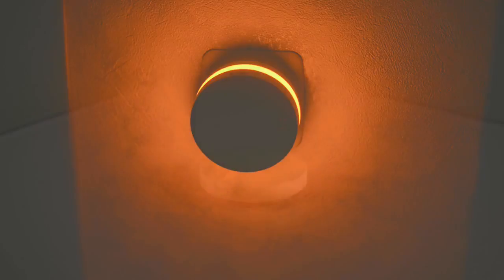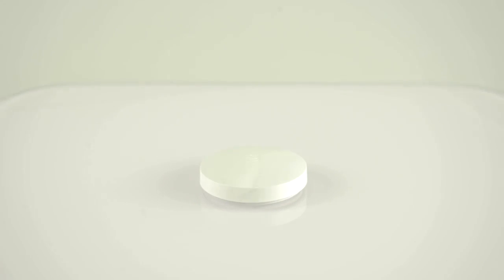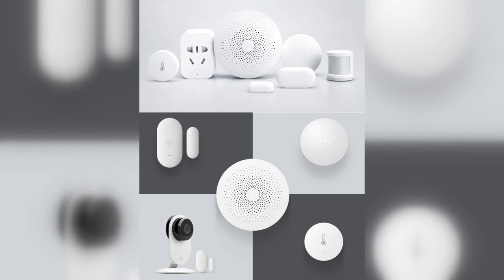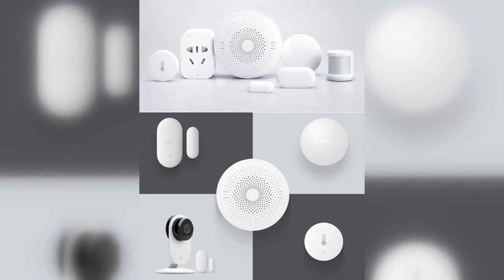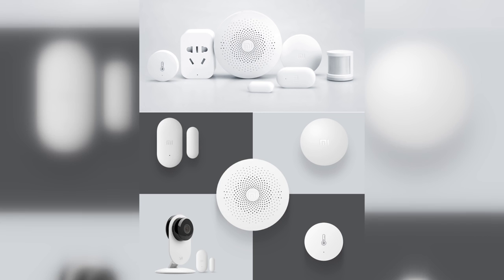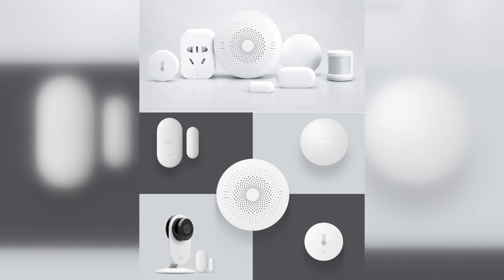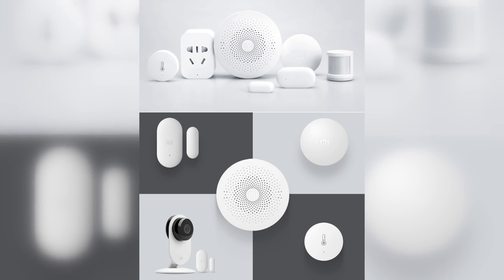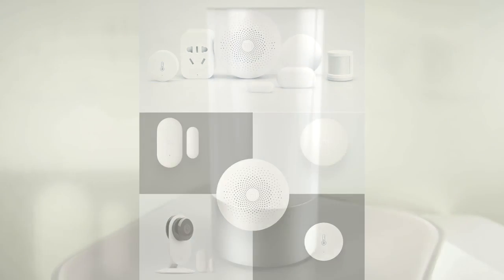Together with the Gateway you get the Mi Smart button. Movement and opening sensors are also supplied and can be added to the setup as needed. The temperature and humidity sensor is also connected here but is purchased separately.